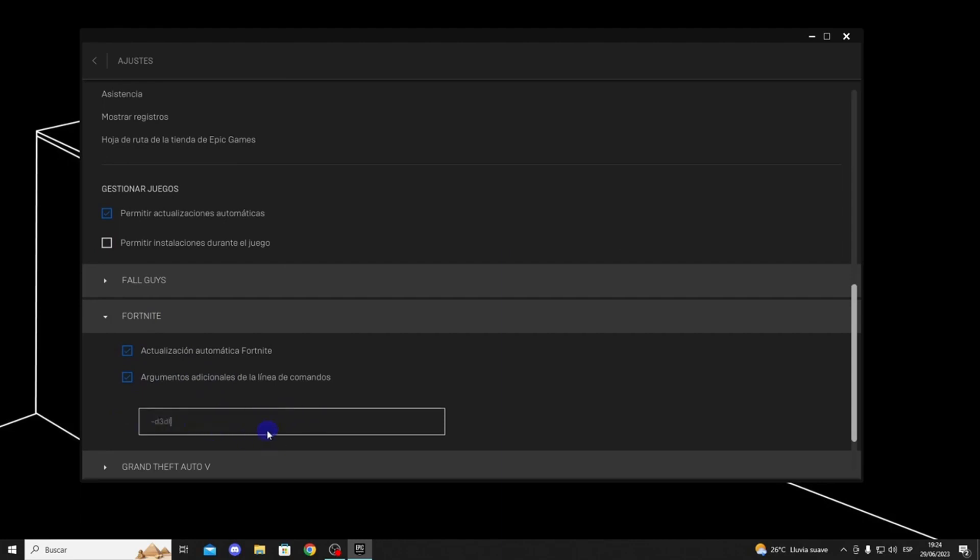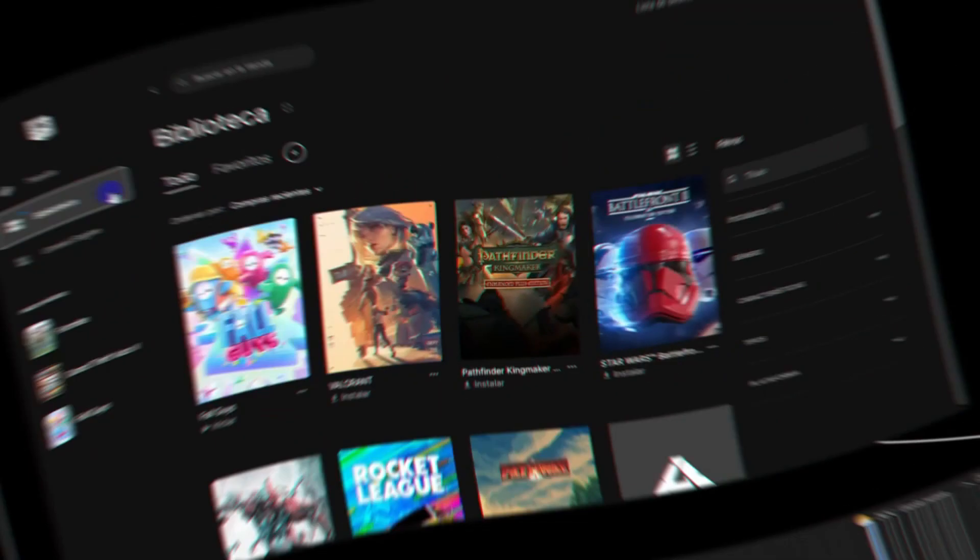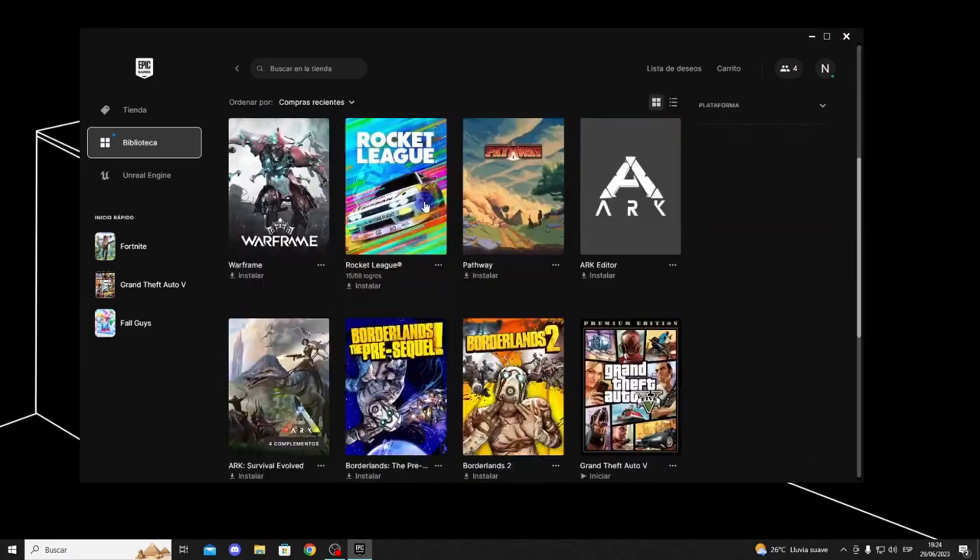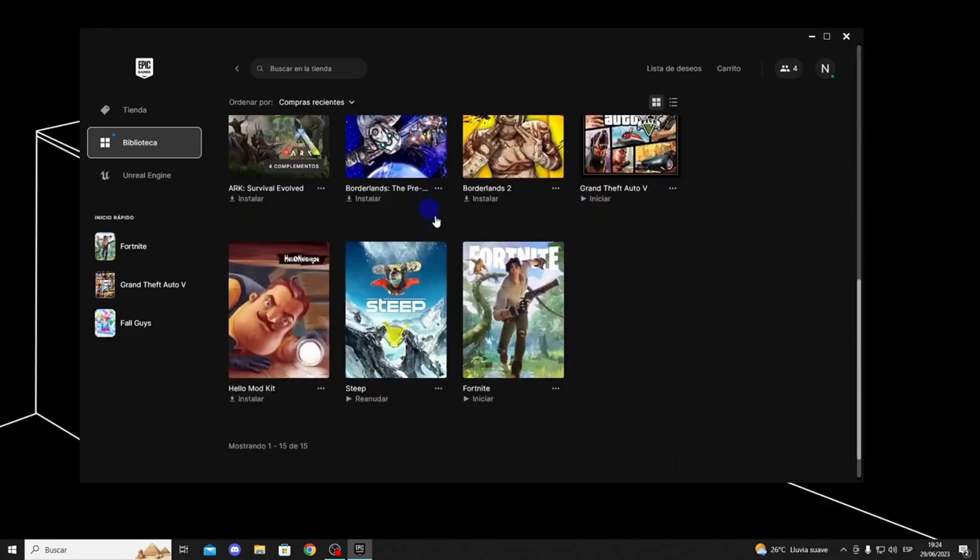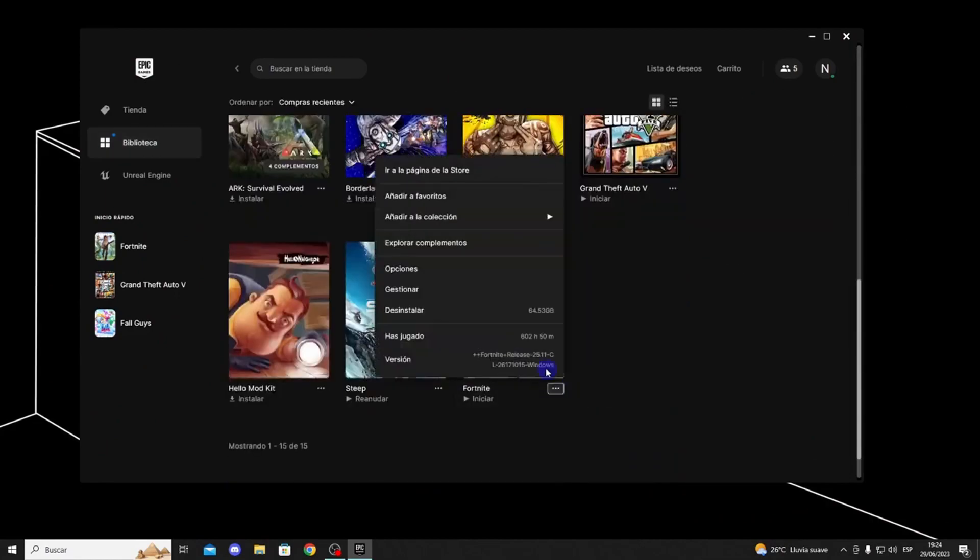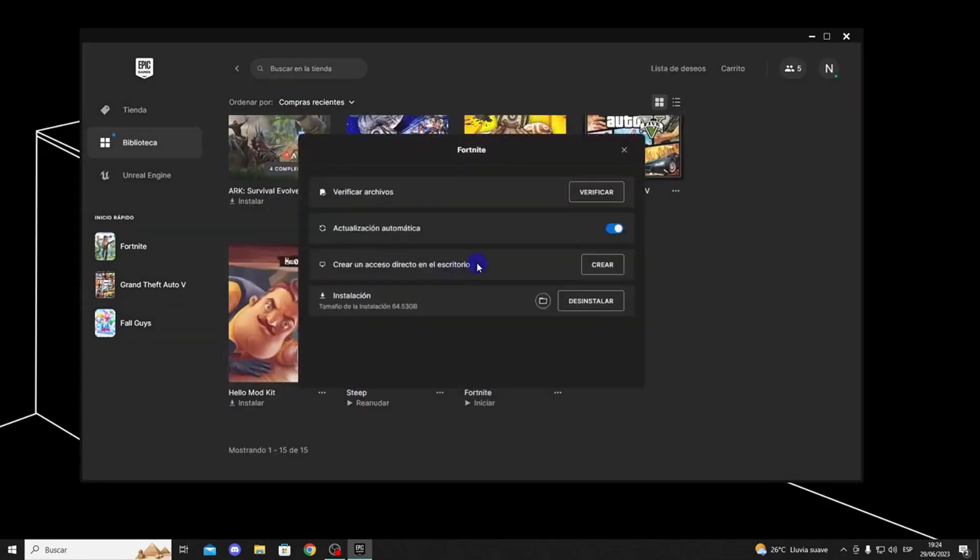If this doesn't work, go to the library and simply verify your files. Click on the three dots, go to Manage, and click on Verify Files.